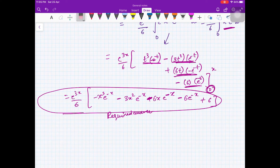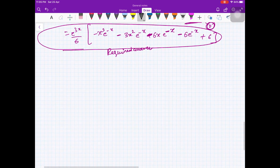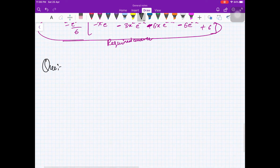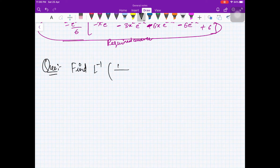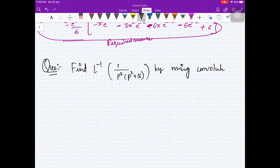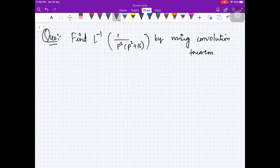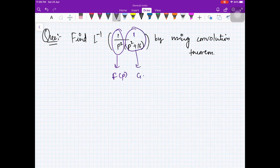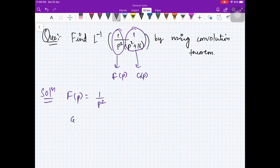Let us do one more example: find L⁻¹ of 1/(p²(p²+16)) using the convolution theorem. Here we treat F(p) = 1/p² and G(p) = 1/(p²+16).